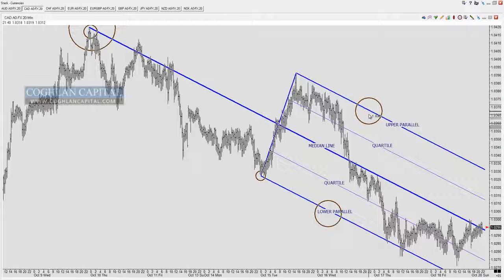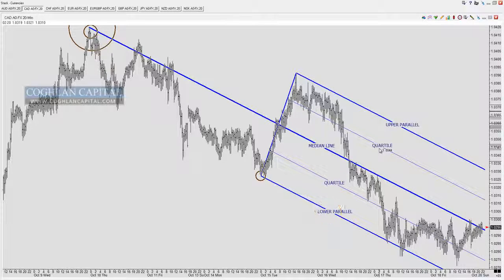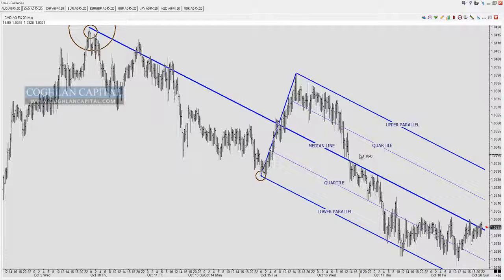The upper and lower parallels form the floor and ceiling of the Andrews pitchfork. Conversely, if we had an uptrending fork, the lower parallel would be support and the upper parallel would be resistance. In addition, we have quartiles — the thin lines that bisect the distance between the median line and each parallel. They sit halfway between the upper parallel and the median line, and between the median line and the lower parallel.